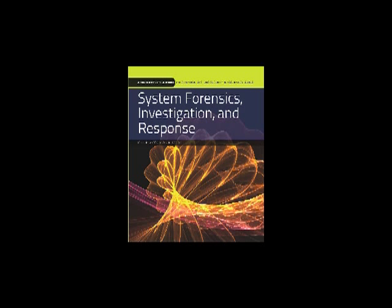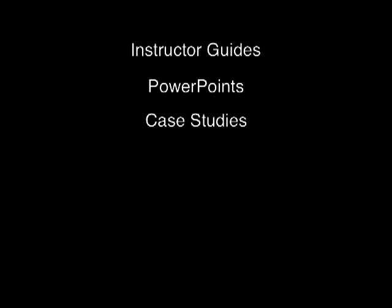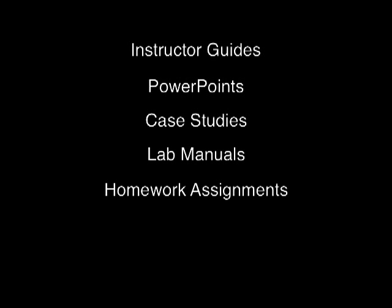In addition, there are 13 on-site classroom-delivered courses designed for scenario-based delivery, along with corresponding instructor guides, PowerPoints, case studies, lab manuals, homework assignments, quizzes, and exams.